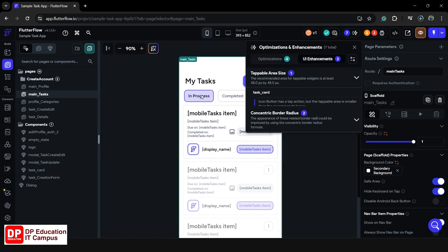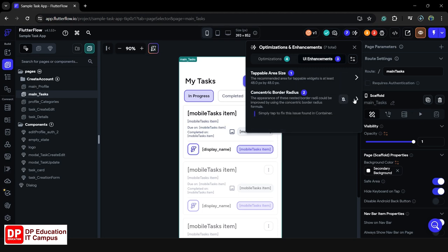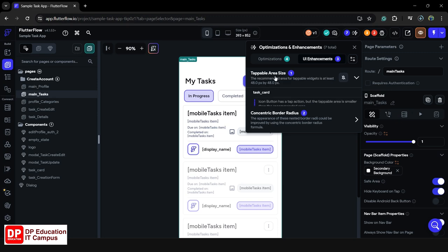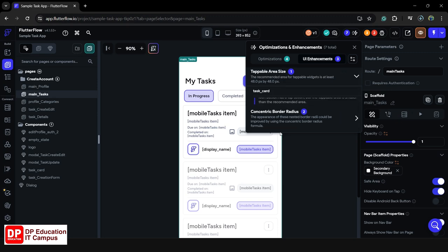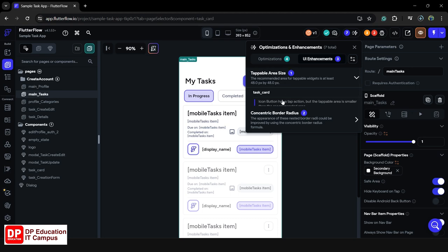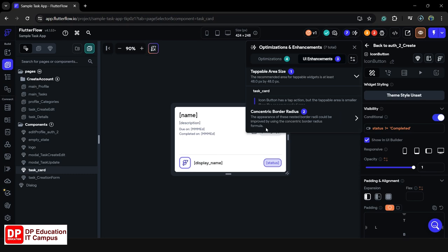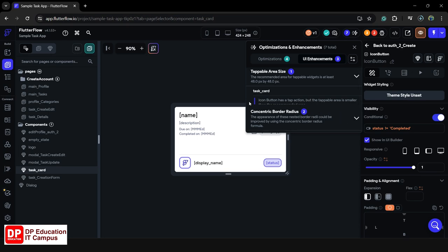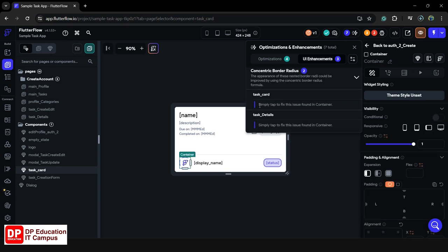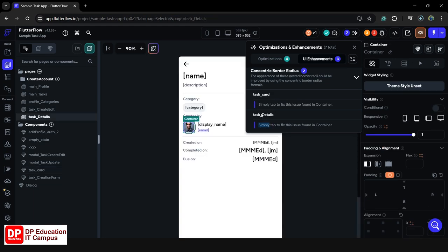If you have a question about the UI, you can check the first suggestions. If you have a tappable area and size issue, you can see that and address it. If you have a clicker, you can do the UI enhancement directly to the issue.